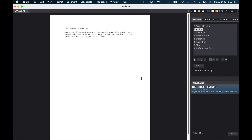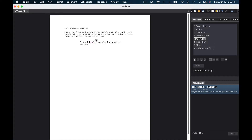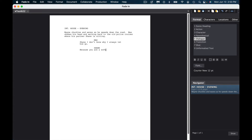That's pretty easy. Next, I just hit return and I want to add a character. Let's say Max is going to say something to Shane, so we type in MAX, hit enter, and then dialogue: "Shane, I don't know why I always let him go." The nice thing about this is that the next section after that is asking either for action or character again. If I'm going to have a dialogue, I simply select Character, type in SHANE, and write the dialogue.